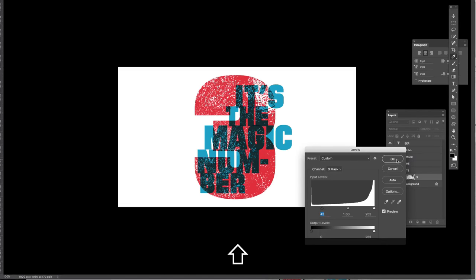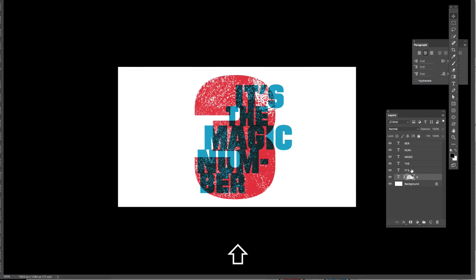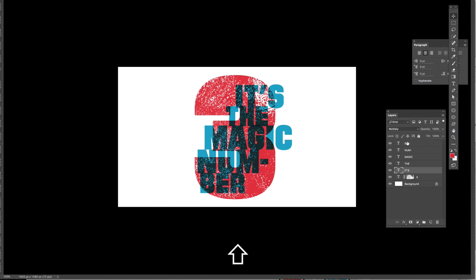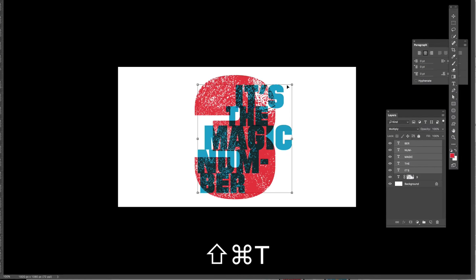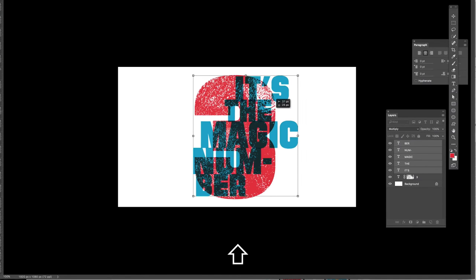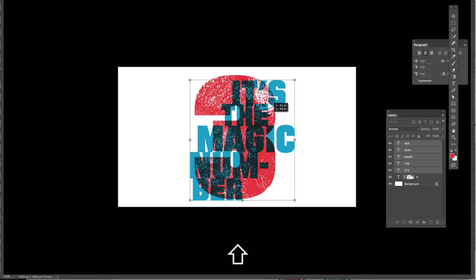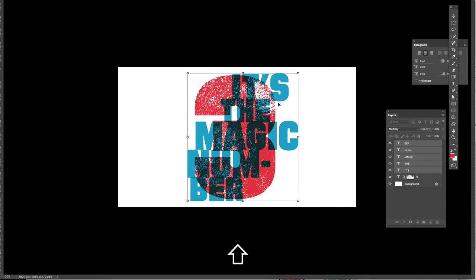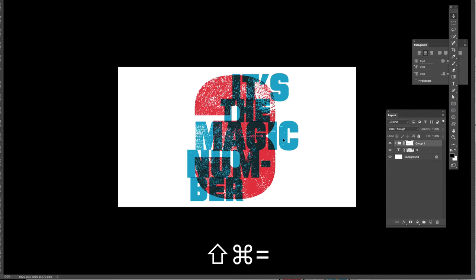It takes three legs to make a tripod or to make a table stand. And it takes three wheels to make a vehicle called the tricycle. And every triangle has three corners. Every triangle has three sides. No more, no less. You won't have to guess. And that is three. Can you see that it's the magic number?